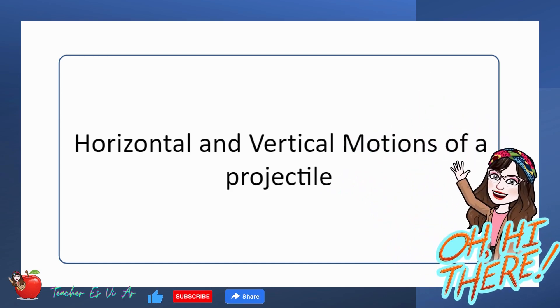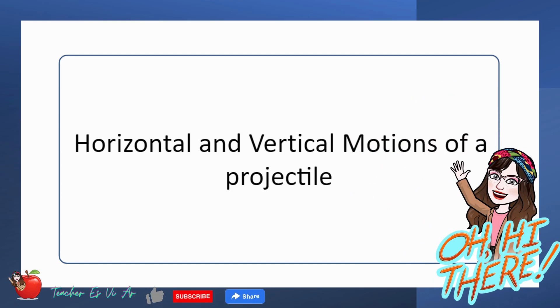Good day, learners. In this video, we will discuss describing the horizontal and vertical motions of a projectile. Are you ready? Let us begin.